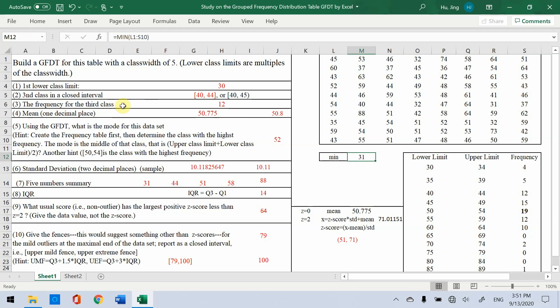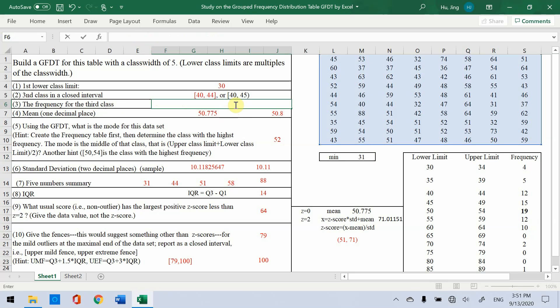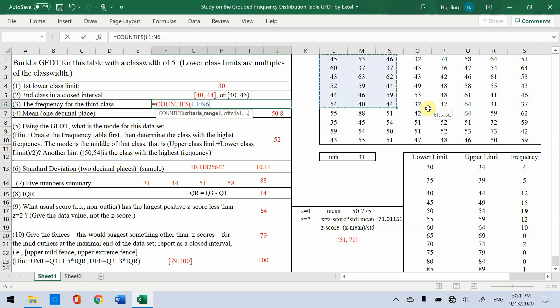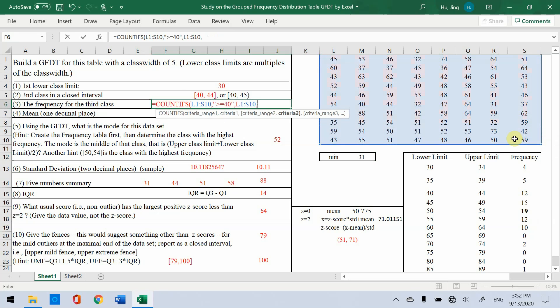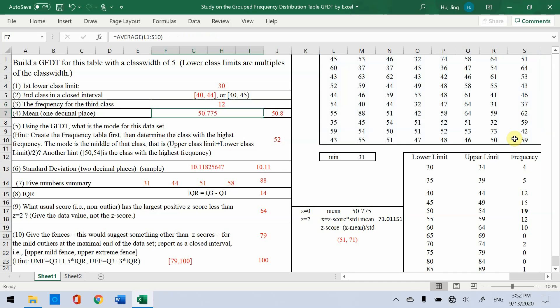The frequency for the third class, here we use COUNTIFS function. So we can redo it. Then say criteria range, that means the data set. Then comma. Quotation mark greater than equal 40. Comma. Then data set again. Comma again. Then quotation mark less, you could just less than 45. If you use 44, you need less than equal. Enter. So you get 12.